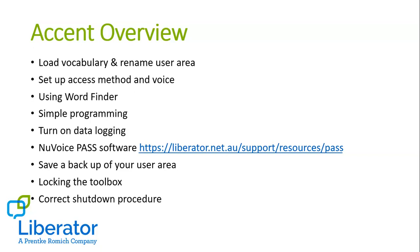So this video will cover how to load and rename your user area, how to set up your access method and your voice, how to use the Word Finder, an important feature to show all communication partners and the individual. I'll show you some simple programming for adding a word into the device, that customized, personalized vocabulary. I'll show you how to turn on the data logging and how to save and load your user area if you are using the PASS software on your computer. Sometimes people like to do their programming before their trial device arrives, and that's done on the PASS software, and then when the device arrives they can just transfer it over via USB. Some individuals might require the toolbox to be locked to prevent accessing the settings and other menus. I can quickly show you how to do that and then an important procedure for how to shut down the Accent device.